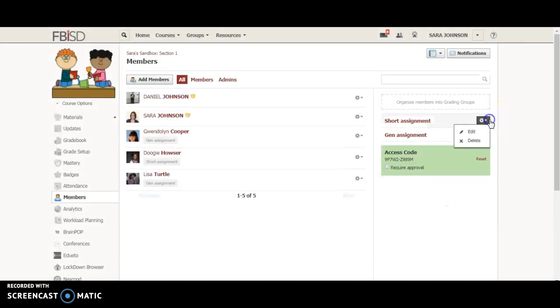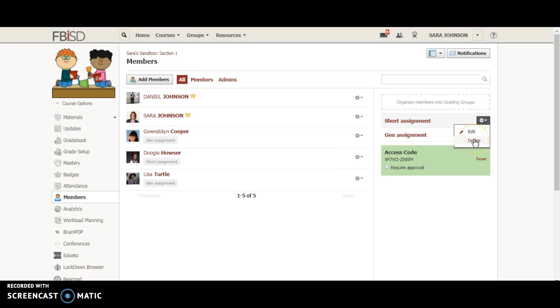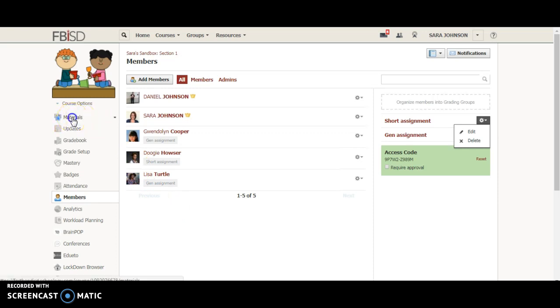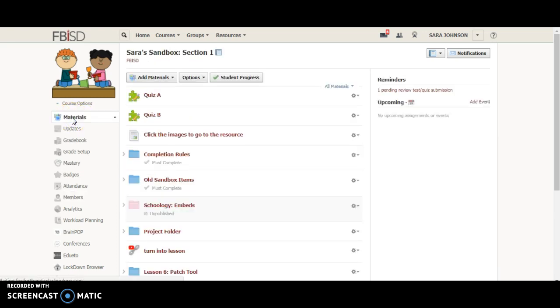If at any time I need to change who is in that group, either adding them or deleting, I can go over to the cog and press edit, or if I want to completely remove that group I can press delete. The next part of the video is going to be how you can use these grading groups to assign students the right materials for them.